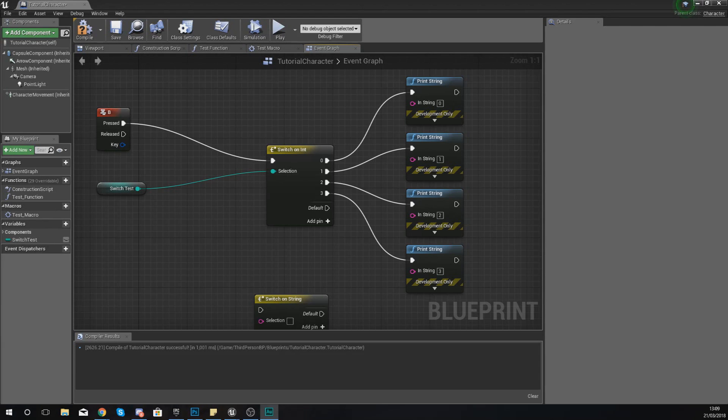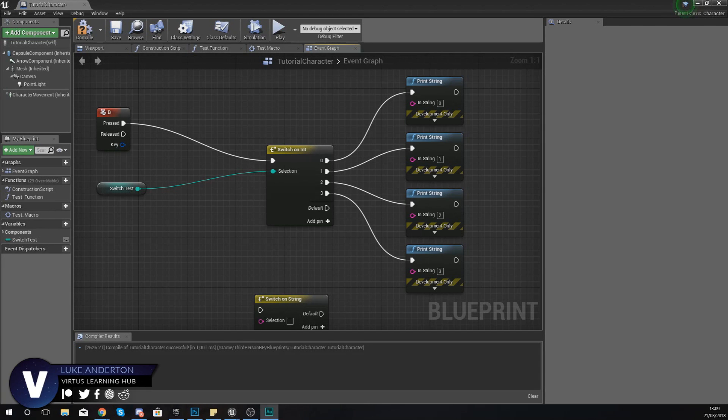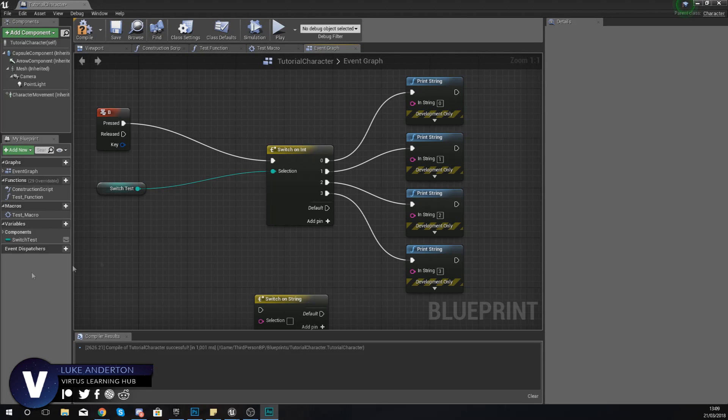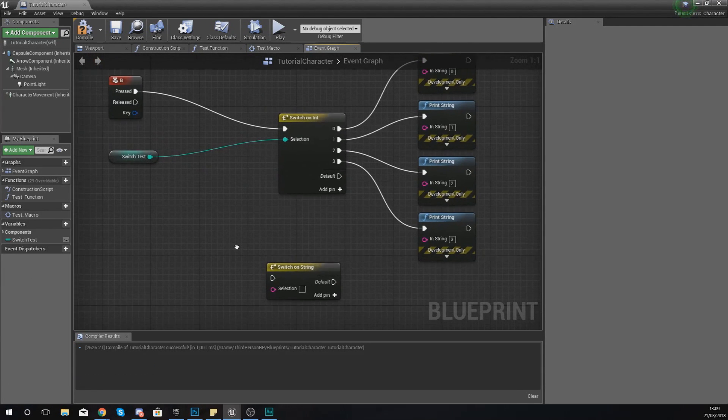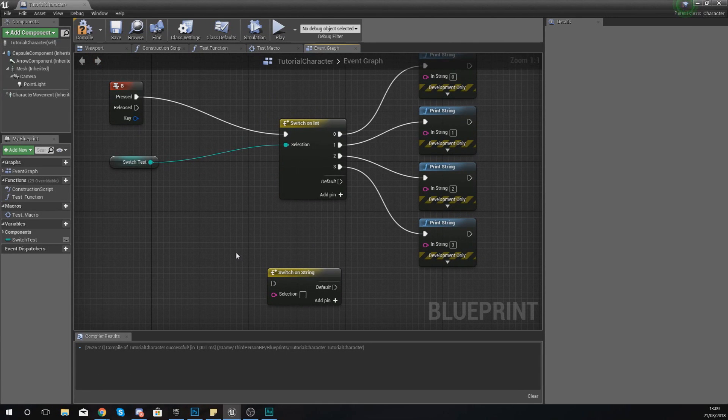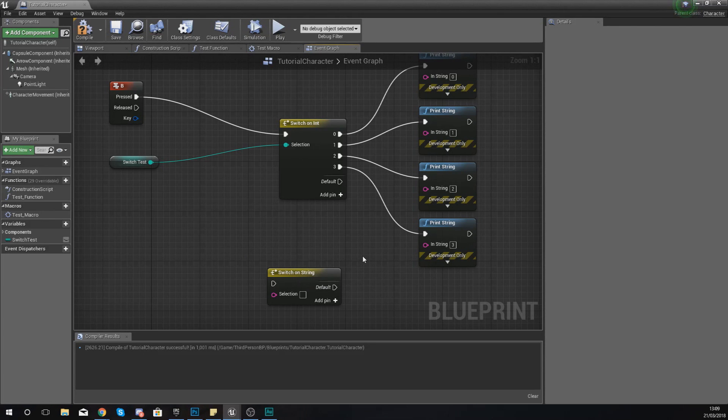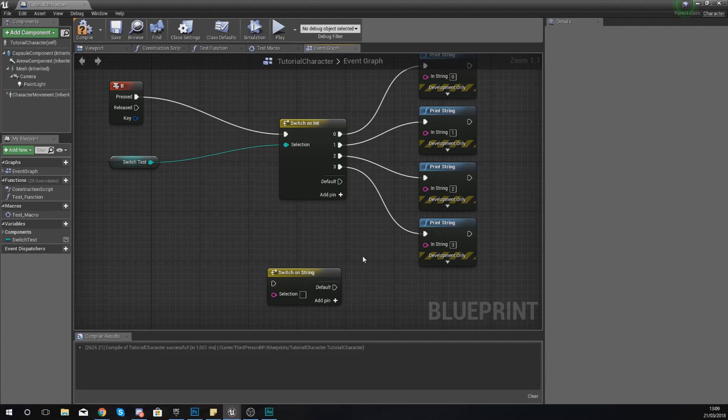Good afternoon ladies and gentlemen, your boy Vertus here and welcome back to my Unreal Engine 4 Blueprint tutorial series. In today's video we're going to be continuing with flow control inside of Unreal Engine 4. In the last video we showed you how to use switch on integer, and in this video we're going to be using the switch on string node which is very similar.